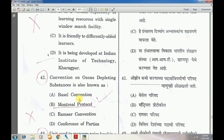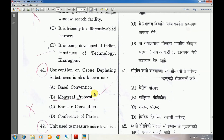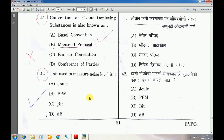Question number 41: Convention on the ozone-depleting substance is also known as — answer is B — Montreal Protocol. Question number 42: Unit used to measure noise level — answer is D — decibel.